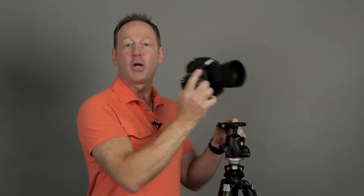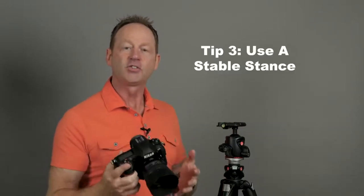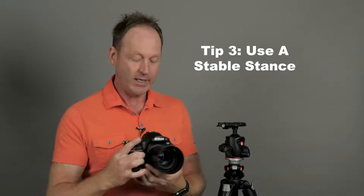Tip number three. What if you don't have a tripod? If you don't have a tripod, then you want to create a stable stance within your body. I'll give you some tips for that.